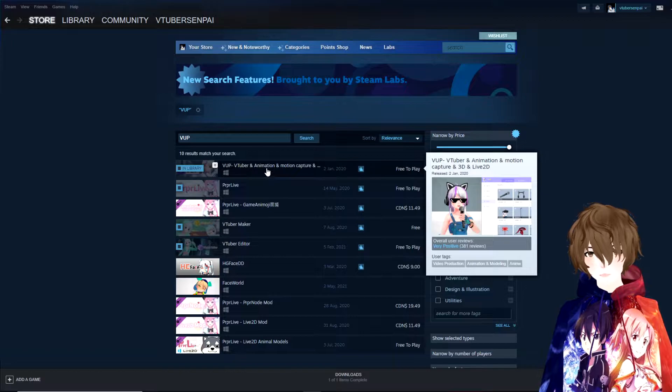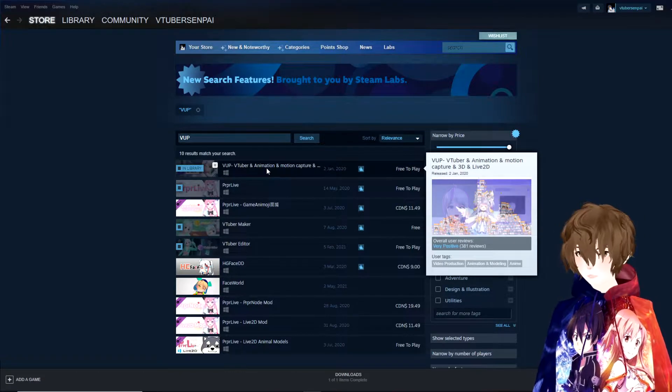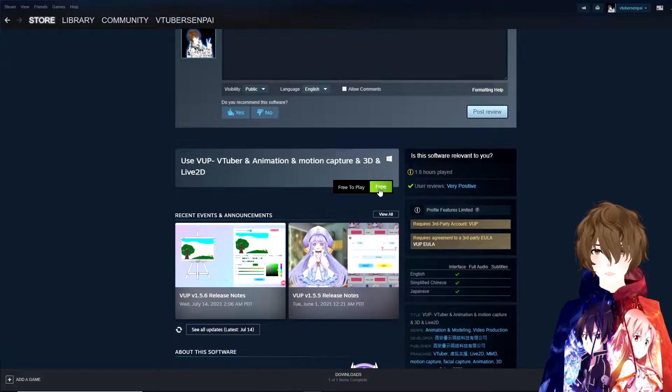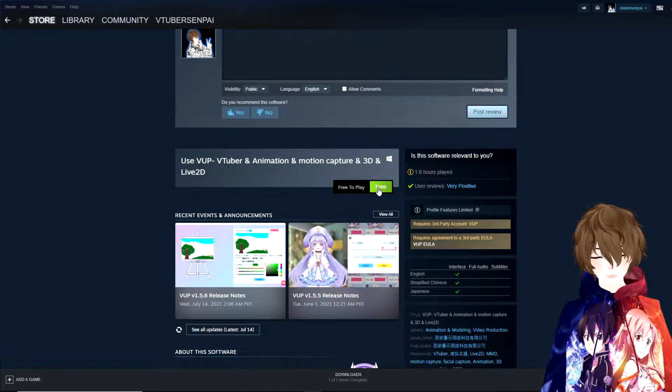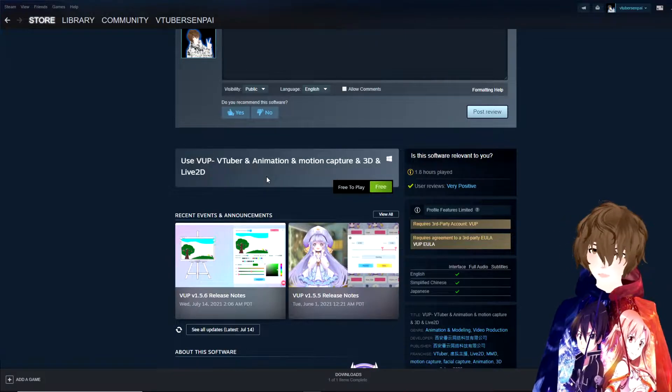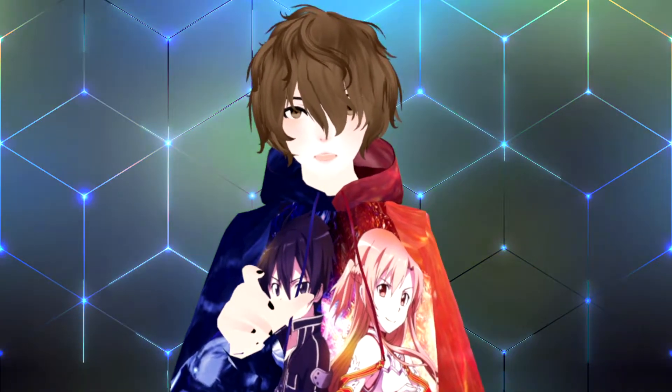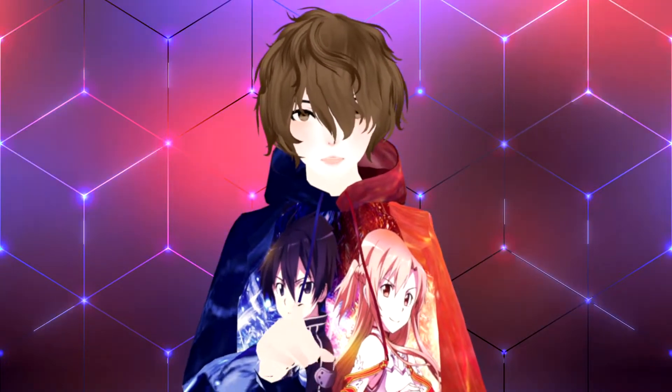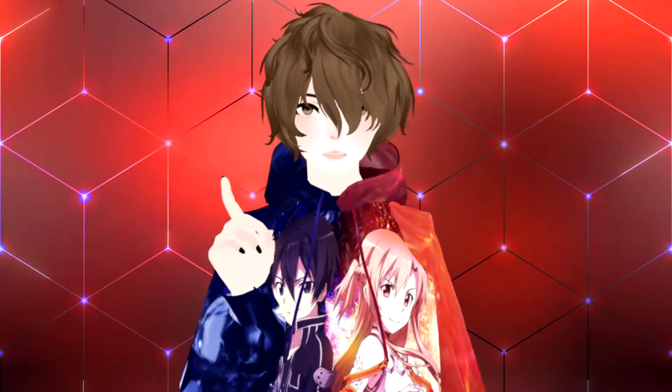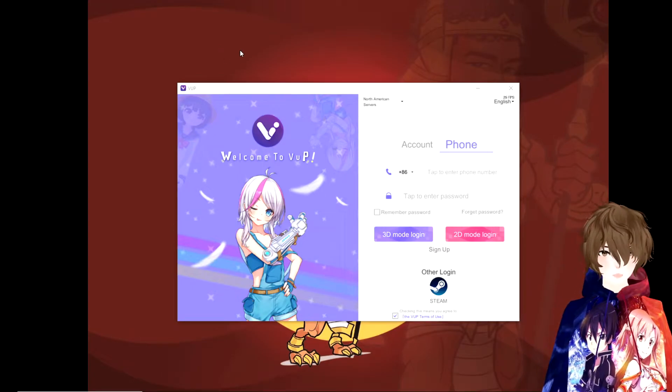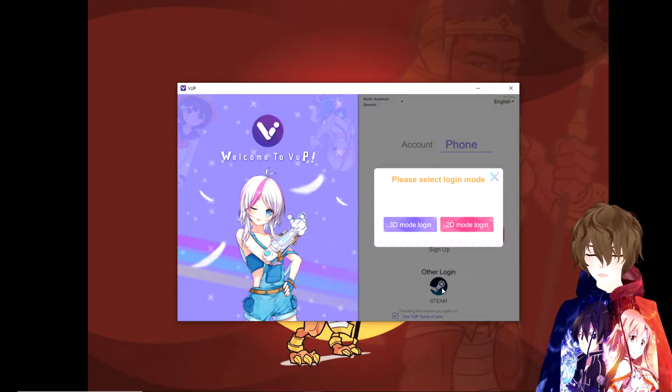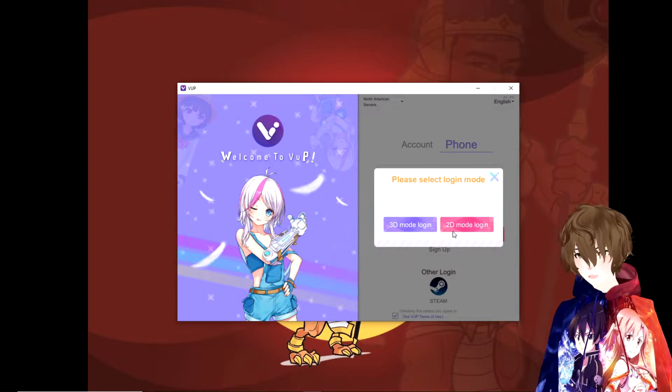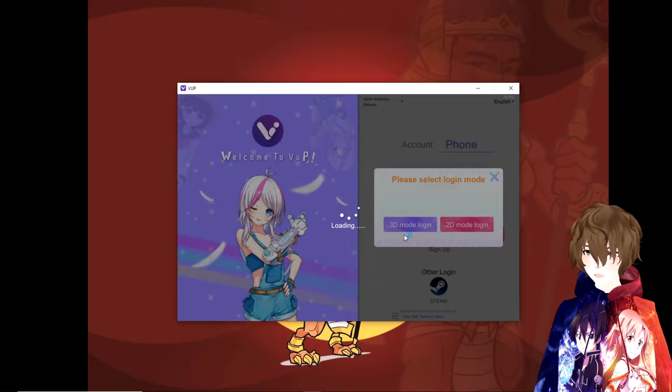Once you click on that, scroll down just a little bit, hit the download button. It is free to use for everybody and let it install. Once it's done downloading and installing, there will be an icon placed on your desktop. That's a purple VUP icon. Make sure you double click to open. Now with VUP running, what you want to do is click on other login with your Steam. If you choose to do so with your Steam and then click on 2D mode login.